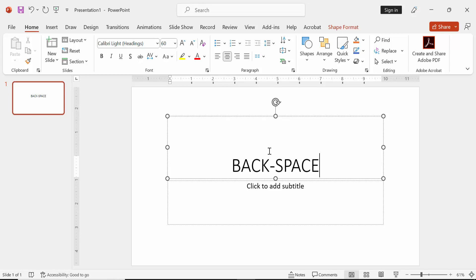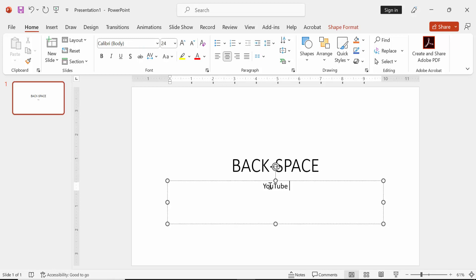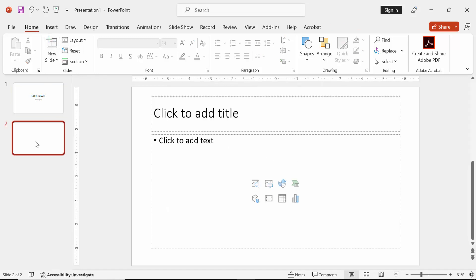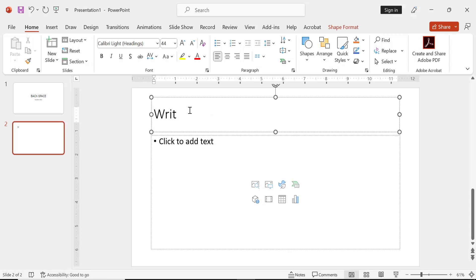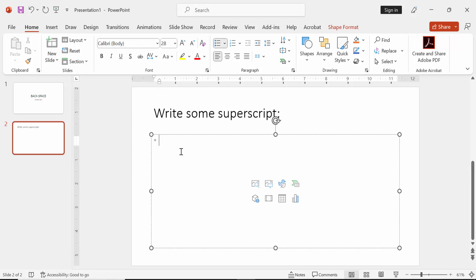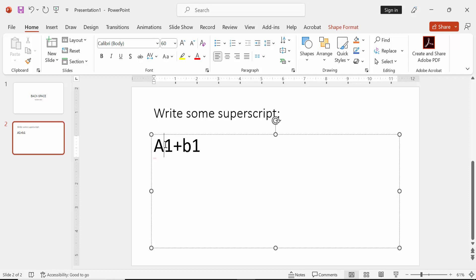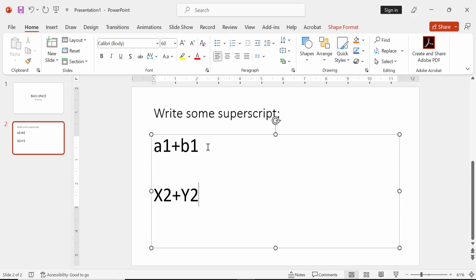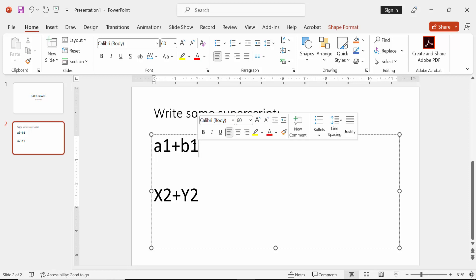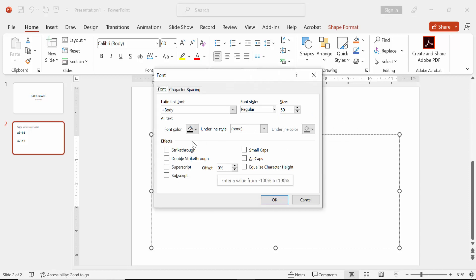At first open PowerPoint. Then write some formula and select the number, then press on your keyboard Control plus T, then check mark on superscript and press enter.